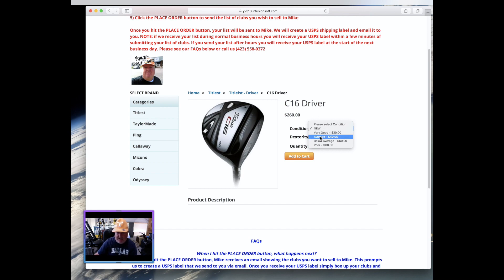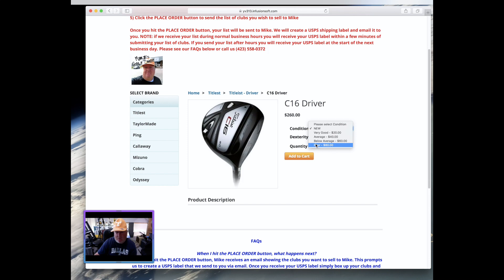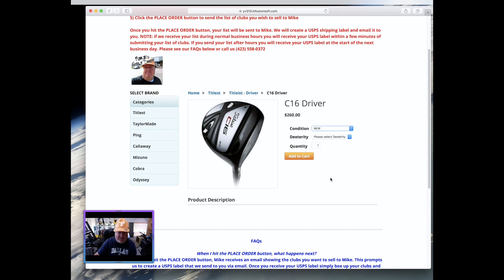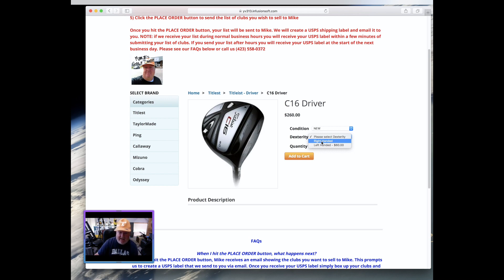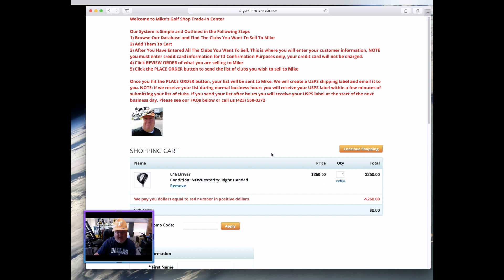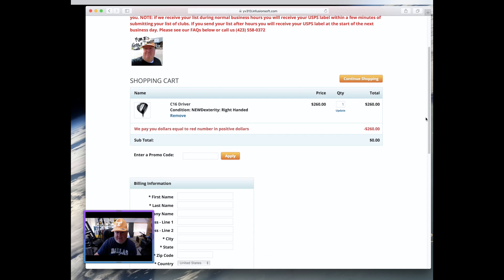Average is going to be average based on the age of the club. Below average, same thing. Below average based on the age of the club. Or poor, which is, okay, we reshafted it. You know, it's got sky marks, blah blah blah. We're going to leave it up to you to determine what that thing is because we do business friendship way here at Mike's Golf Shop. So for example, I just won this C16 driver's tournament prize. I don't want this thing. And I have to select the dexterity right-handed or left-handed. Unfortunately, I hate to say it lefties, but your clubs are not worth as much as right-handed. It is just a supply and demand issue. So anyway, it's a new right-handed golf club. And so once I have determined this, yeah, this is exactly what I'm going to sell to Mike, then you have to add it to cart.